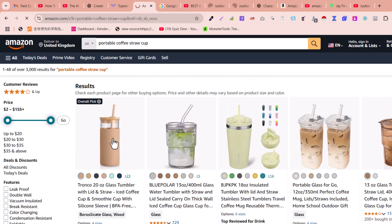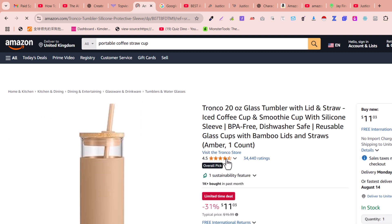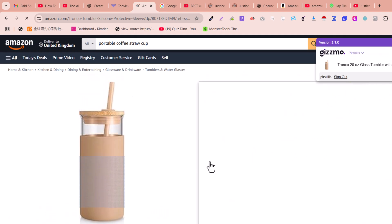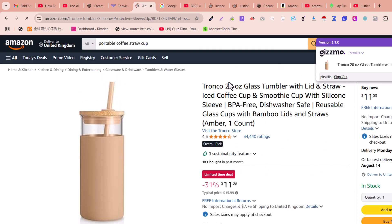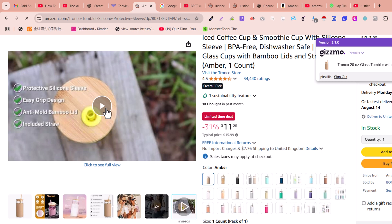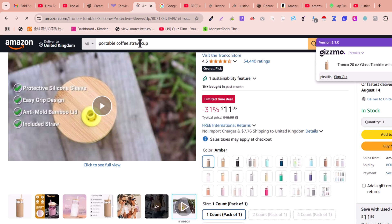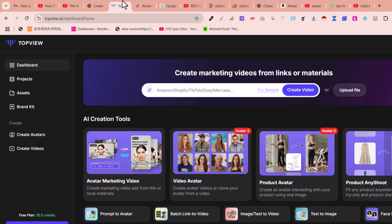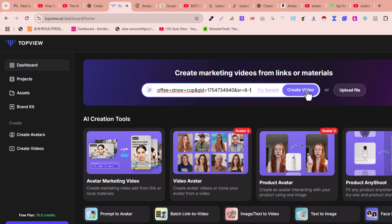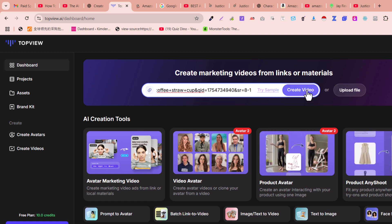For example, we found a cup that is very popular with more than 34,000 reviews. We'll create a video for this product. Copy the product link, then go back to topu.ai and paste the link, and click 'Create Video.' The tool will create a viral video according to the product.